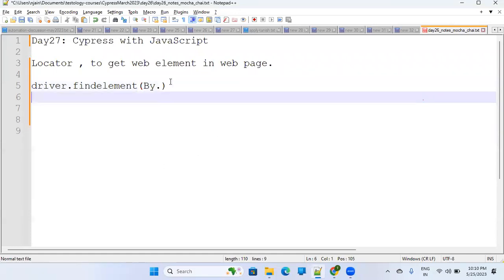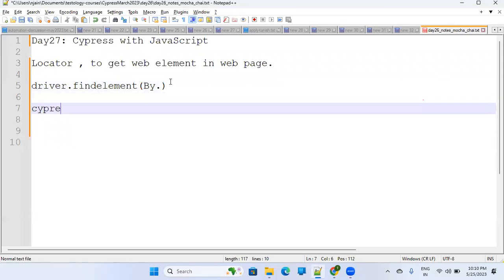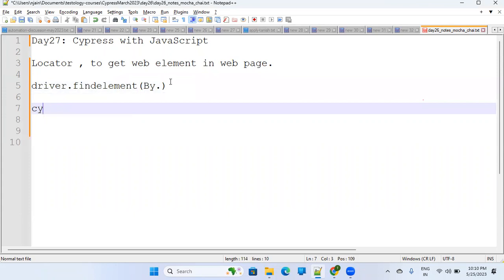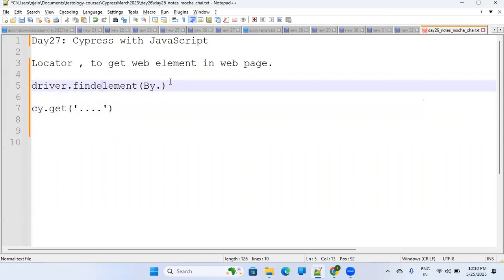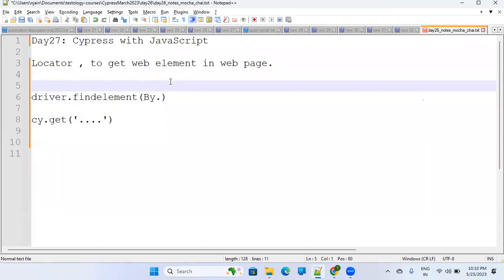In Cypress, it is cy.get, and then you write some technique here as well. I'm not going into the syntax part of it — we are talking about how many locators are there and how to locate elements.